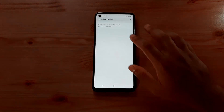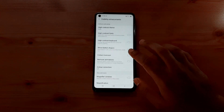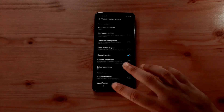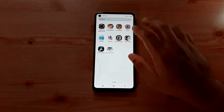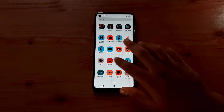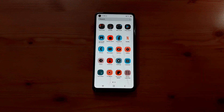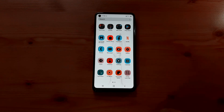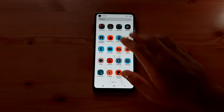If color inversion is turned on, this is what happens — everything looks like an x-ray. It looks like I'm doing an x-ray on my own phone. Can you imagine that?